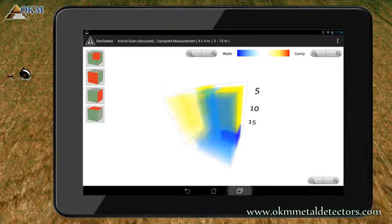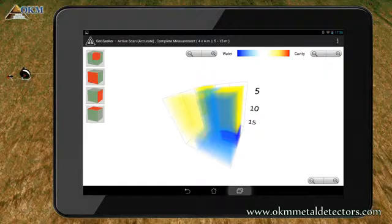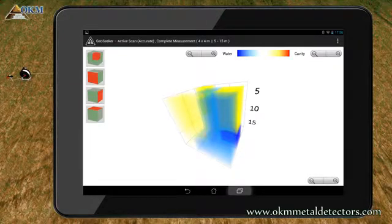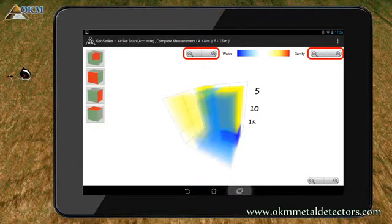Furthermore, you can freely rotate the image by moving your finger over the screen. On top of the screen you can change colors and transparency.